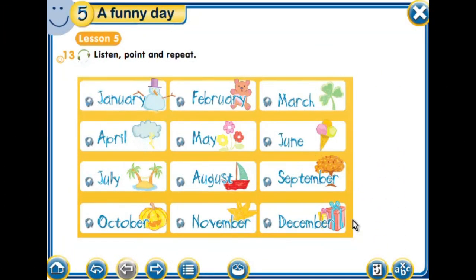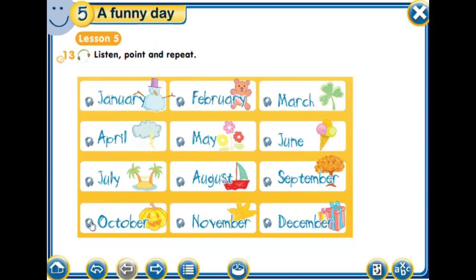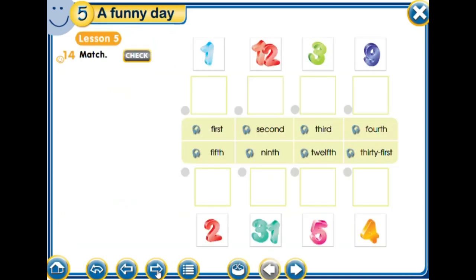Hi again! In today's lesson we are going to see some other vocabulary, so we will start with the months. We have seen them before. January, February, March, April, May, June, July, August, September, October, November, December.